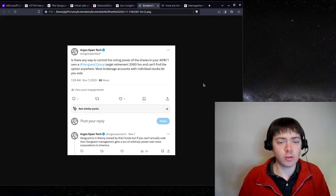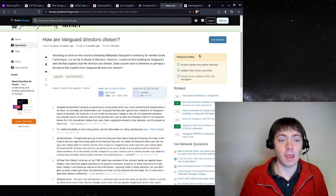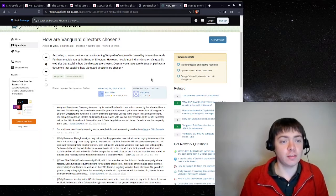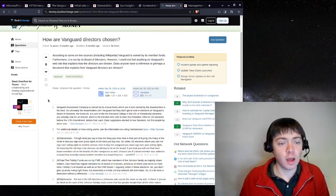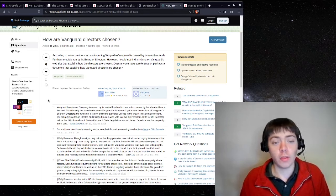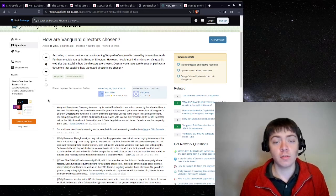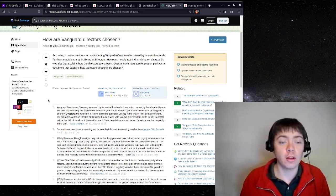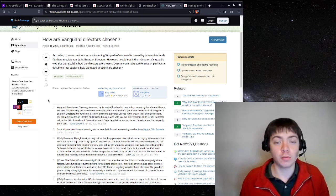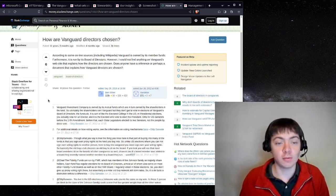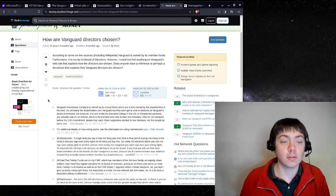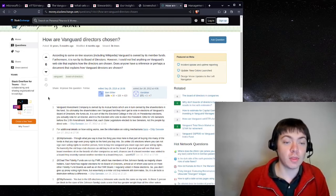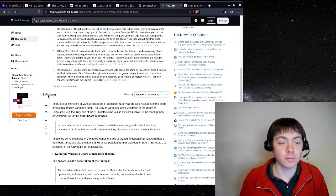So I tried to do a little bit more research and I found this Stack Exchange post from 11 years ago where someone asks, according to some online sources, Vanguard is owned by its member funds. Furthermore, it is run by its board of directors. However, I could not find anything on Vanguard's website that explains how the directors are chosen. Does anyone have a reference or perhaps a document that explains how Vanguard directors are chosen?